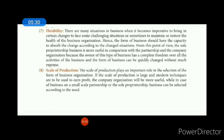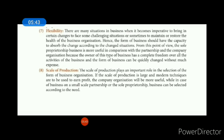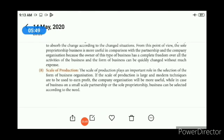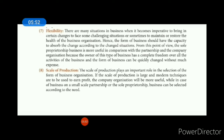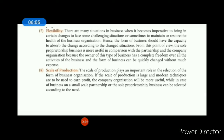Next one is scale of production. If you want to adopt large scale production with new technology and new methods, then company organization is suitable. If you want small scale production, then sole trade or partnership is more appropriate. The scale of production determines what type of business organization will be most suitable.